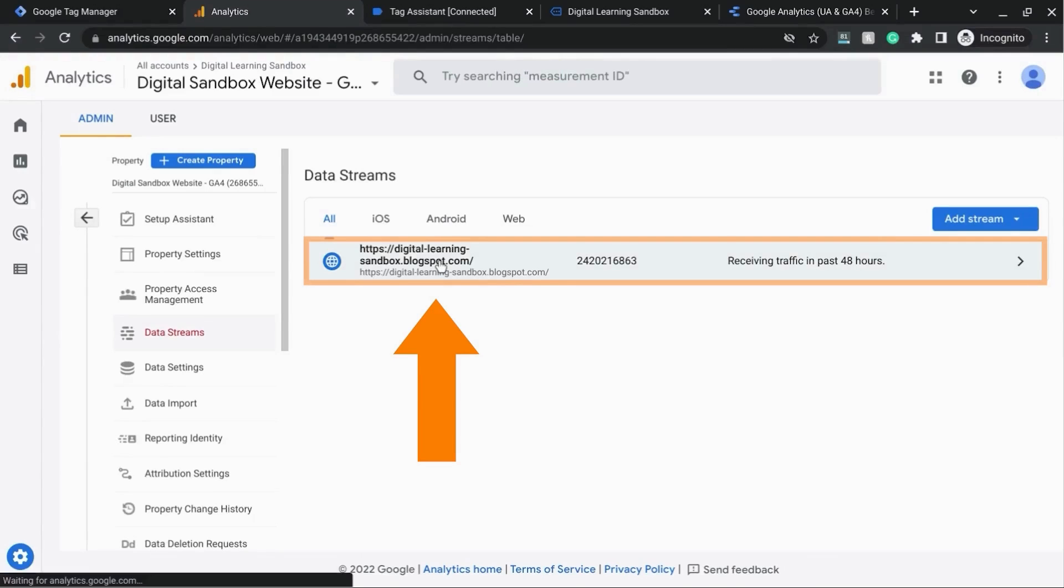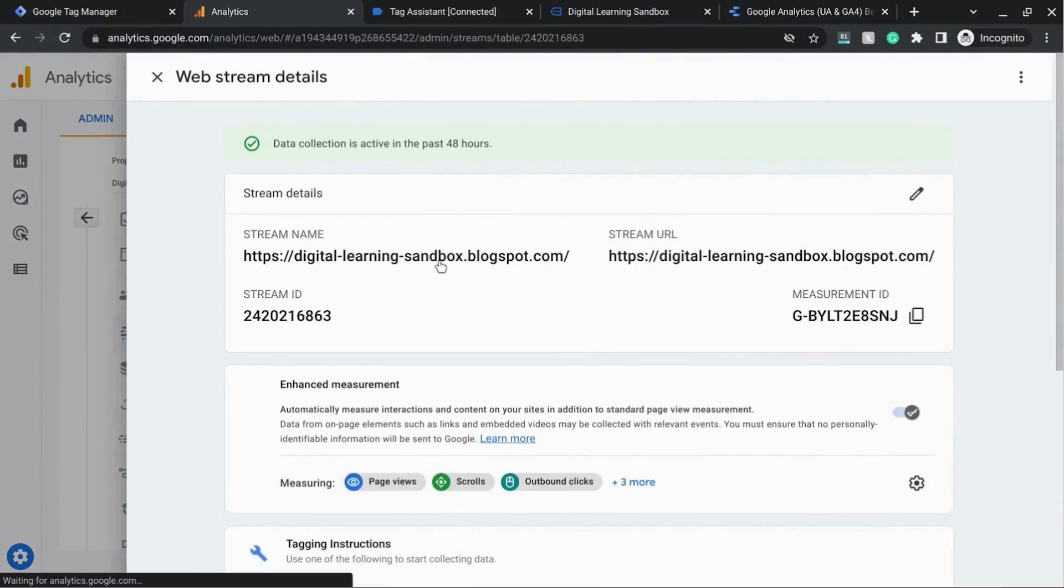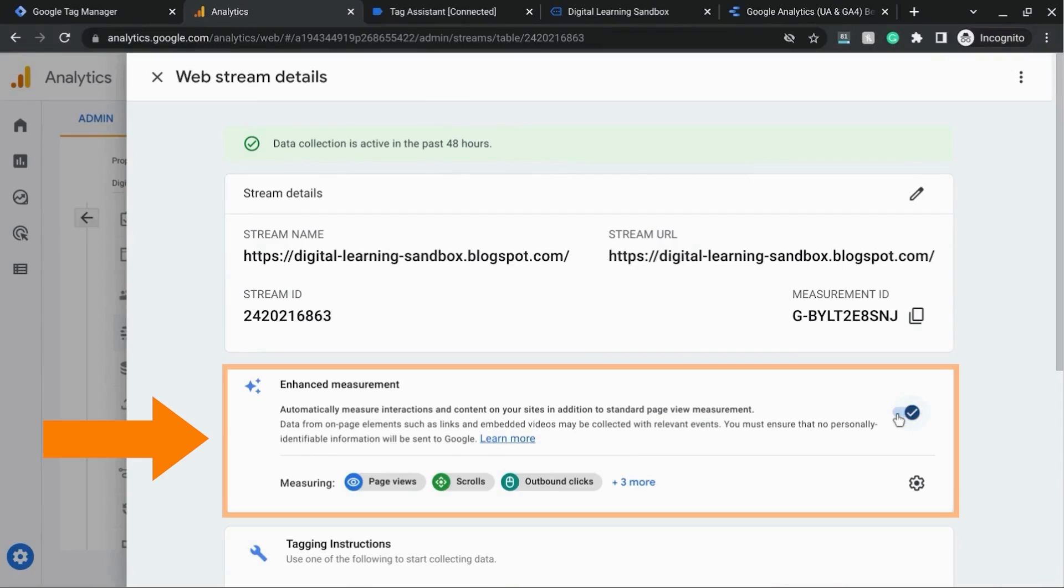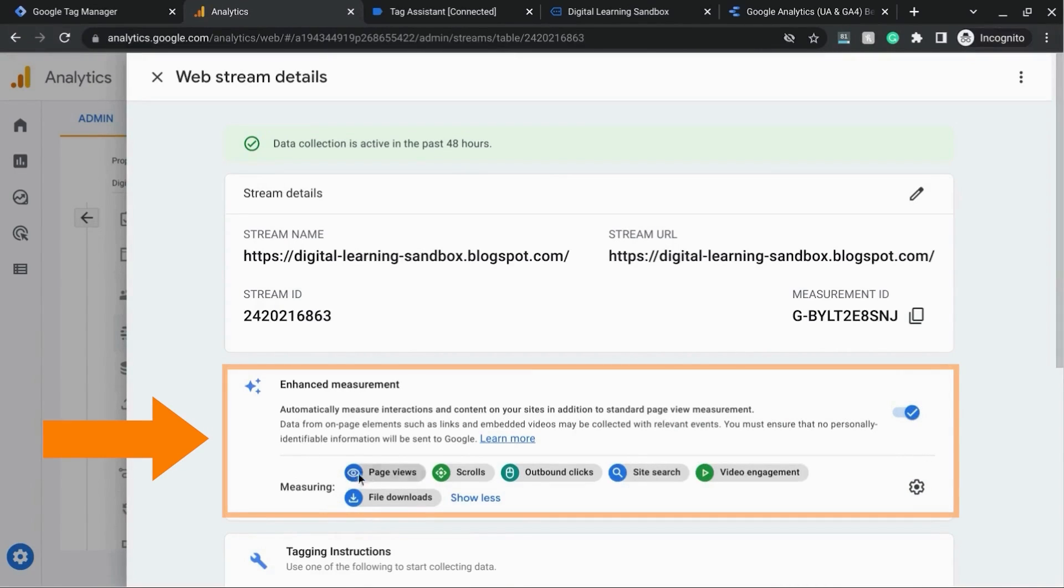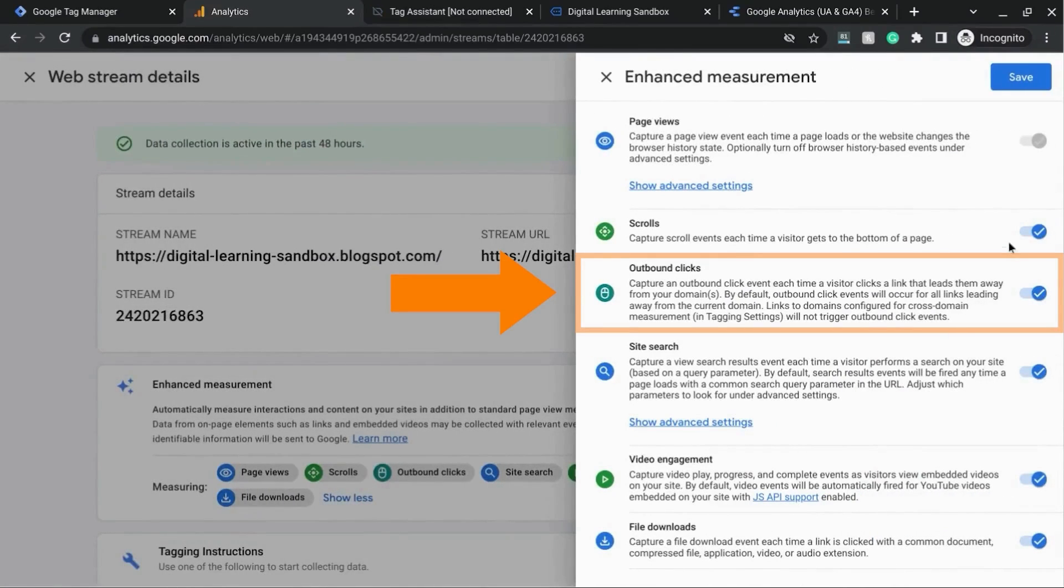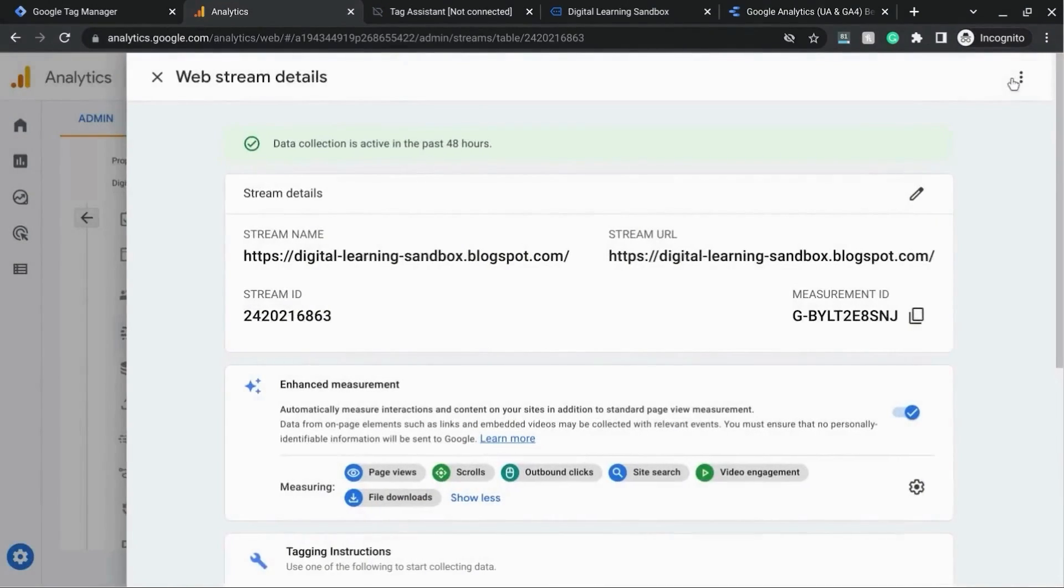and select the data stream that you're working with, and here's the enhanced measurement section. You want to make sure this is toggled on, and click on all the items that are being measured, and you can see that outbound links is included. If it's not included, you can click on this gear icon to make sure that it's enabled. Save that.